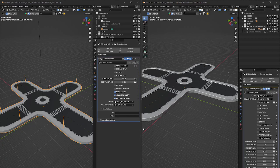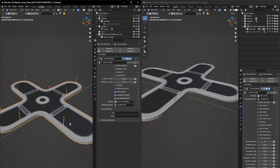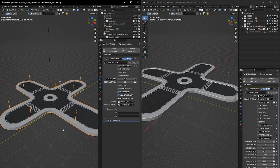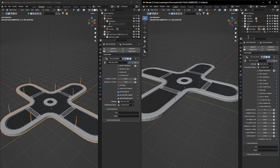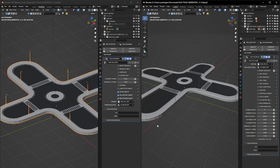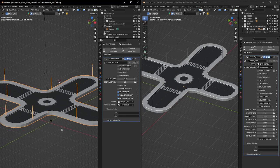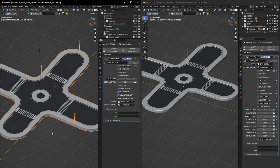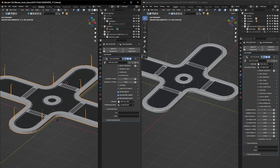Hello guys, today I will be introducing you to Easy Road Generator version 1.4. It's with immense pleasure that I'm doing this because there are some features and fixes that were requested a while ago by users. I was doing so many other things that I wasn't able to fix them on time, but now I will be showing you what we achieved in the meantime and the difference between version 1.3 and version 1.4.